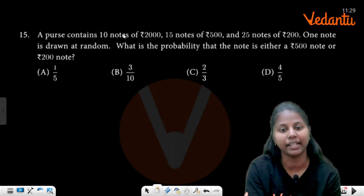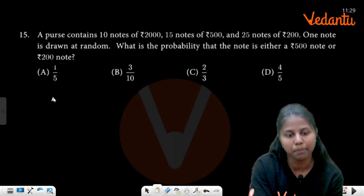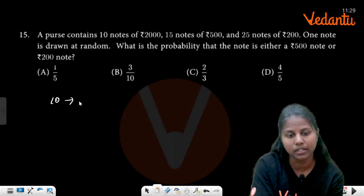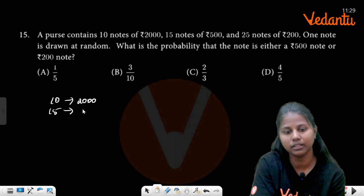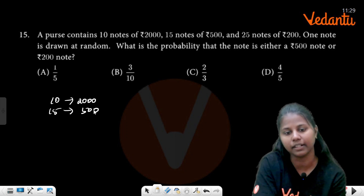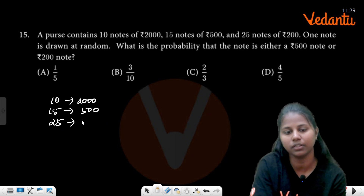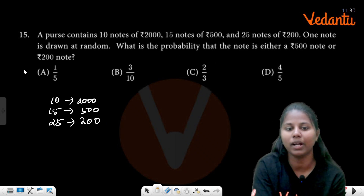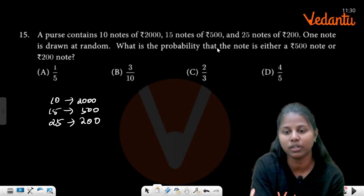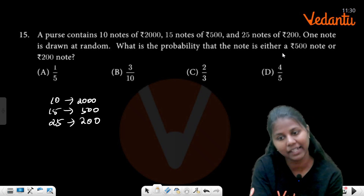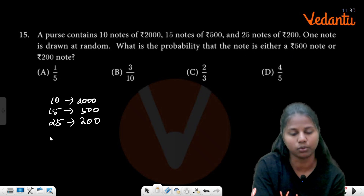Your purse contains 10 notes of 2,000 rupees, 15 notes of 500 rupees, and 25 notes of 200 rupees. One note is selected at random. What is the probability that the note is either a 500-rupee note or a 200-rupee note?